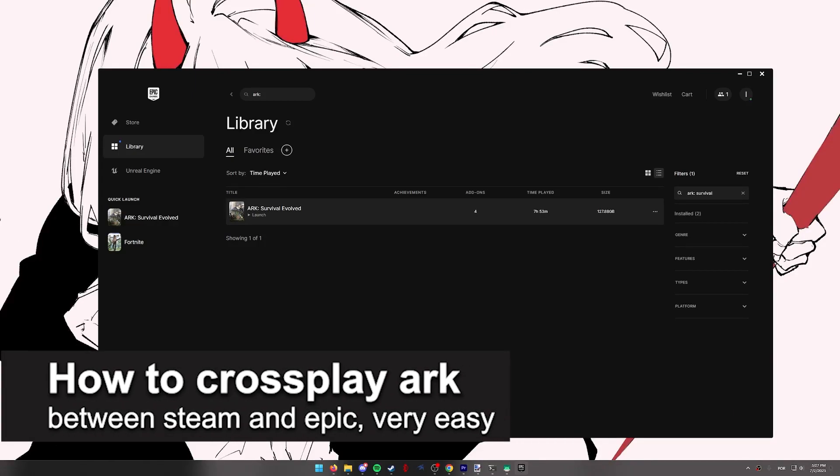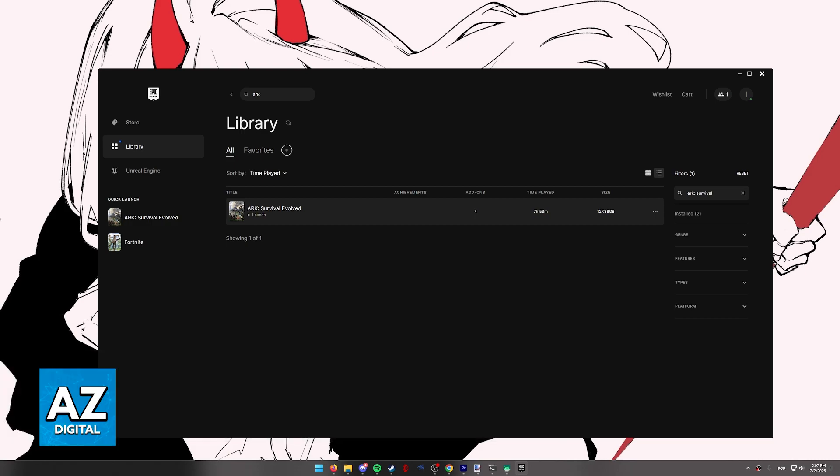In this video, I'm gonna teach you how to play ARK between Steam and Epic. It's a very quick and easy process, so make sure to follow along. The process I'm gonna show you works for non-dedicated servers, but if you have a dedicated server hosted somewhere, all you have to do is repeat the same parameter that I'm gonna show you.